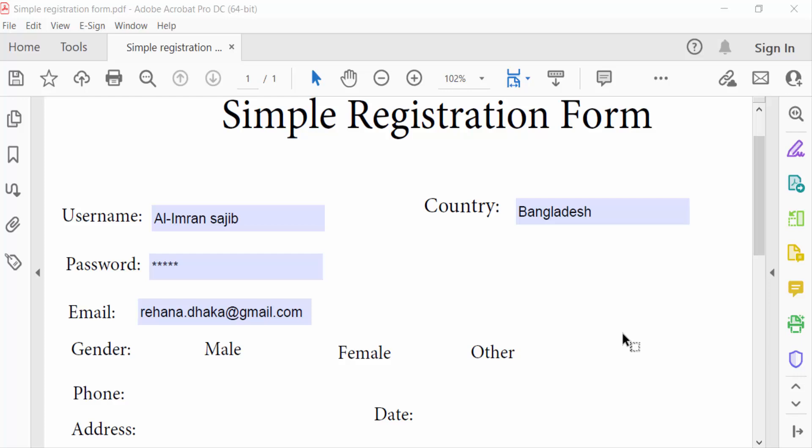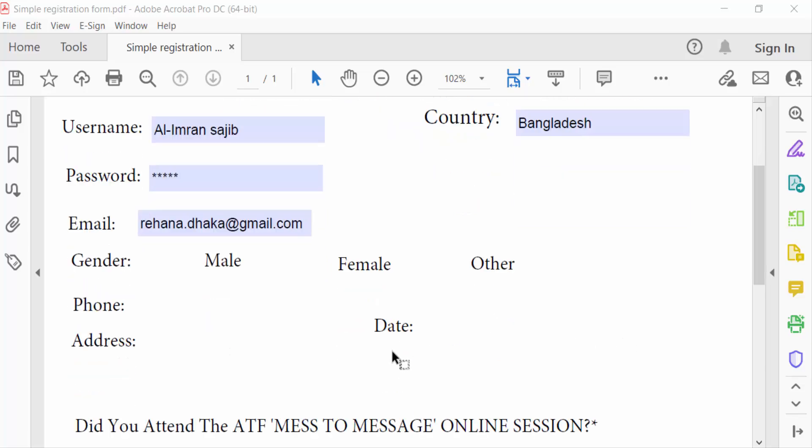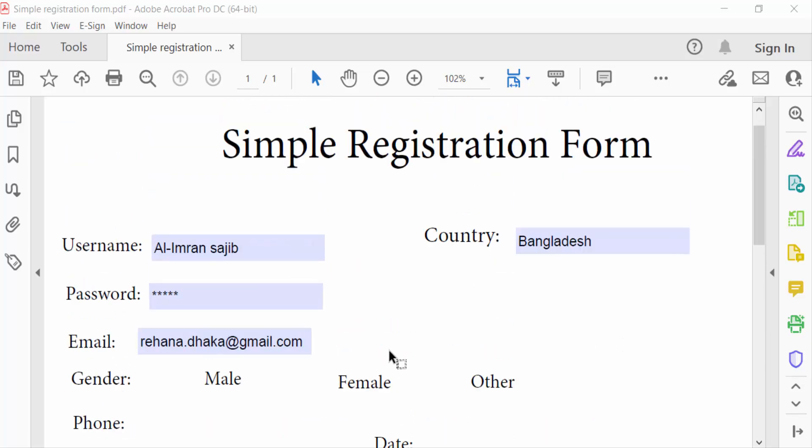Hello everyone, Assalamualaikum. In this tutorial today I'll show you how to create multi-line text fields in PDF forms using Adobe Acrobat Pro DC. So let's get started. This is a simple registration form and this is the username field.